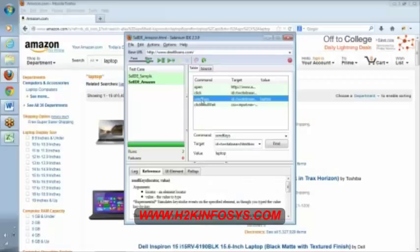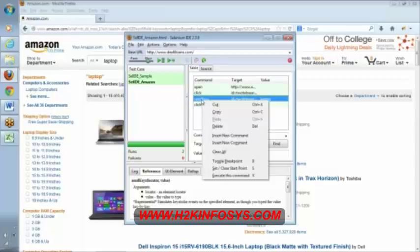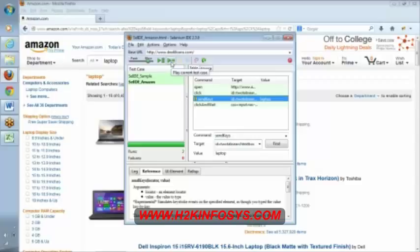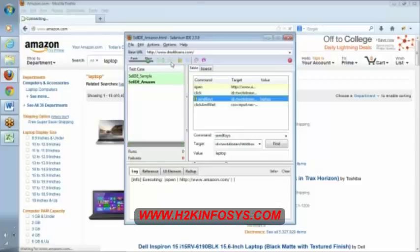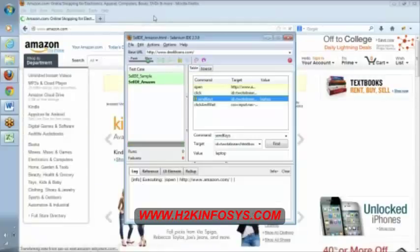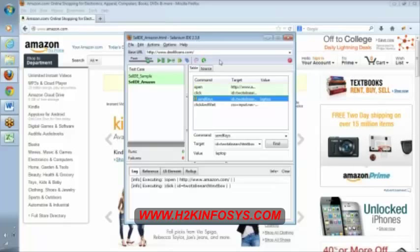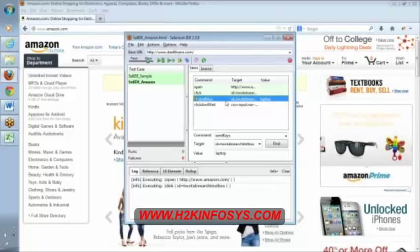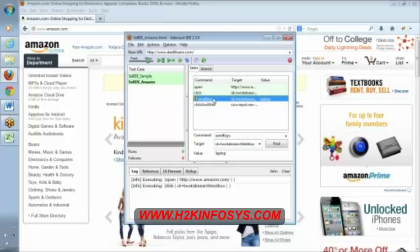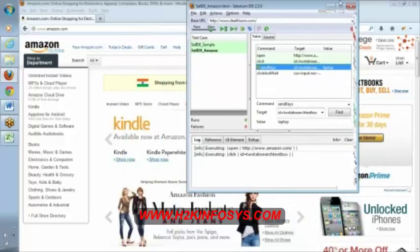I am right-clicking here, there is something called toggle breakpoint. This is a part of debugging. I am saying toggle breakpoint means at this point my script is going to pause. See here, I am clicking on play current test case in the background. It is opening this Amazon. It clicked on this, now it is waiting here. Can you see here, now it is waiting?